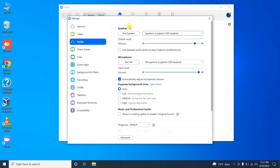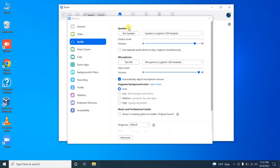Here you have a button called 'Test Speaker.' By pressing this button you will hear a sound. If you can hear the sound, you can assume there are no issues with your speaker. If you didn't hear sound even after pressing this button, follow my steps to troubleshoot.